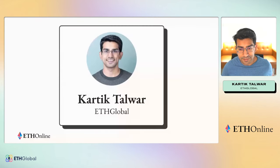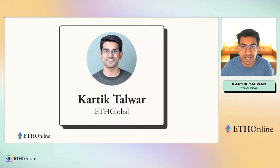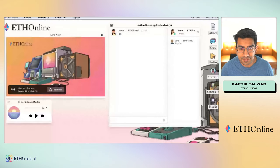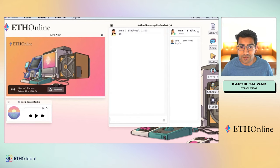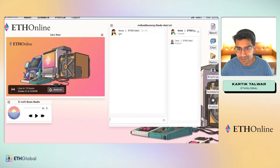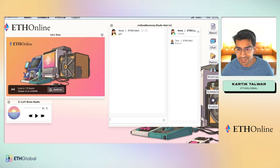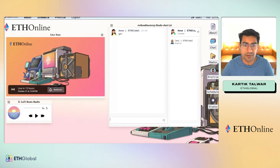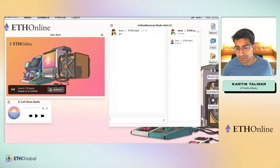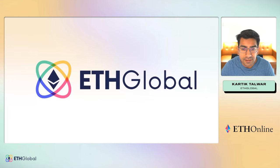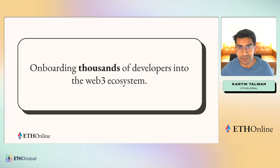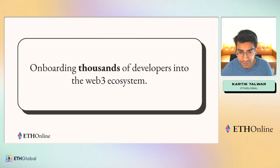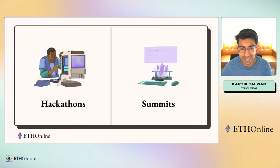My name is Kartik, one of the co-founders of ETH Global, and I am super excited to welcome all of you to ETH Online 2023. This is our finale, and you're watching all this on ETHGlobal.tv. ETH Online is run by ETH Global, and we have a very simple mission. Our goal is to onboard thousands of developers into the Web3 ecosystem, and we do this primarily by running hackathons and summits.